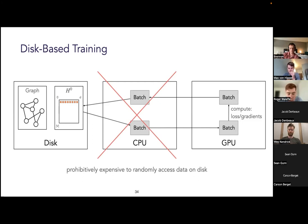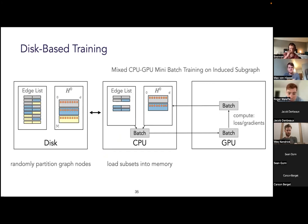Instead, we need to ensure that the access pattern to data on disk consists of larger sequential reads and writes. To do this, we store the graph and base vector representations on disk but randomly partition them into sequential subsets. According to those node partitions, we also group the graph edges into sequential edge buckets. We can then load subsets of the graph periodically into CPU memory by sequentially reading node partitions and their corresponding edge buckets, then run mixed CPU-GPU training on that induced in-memory subgraph.